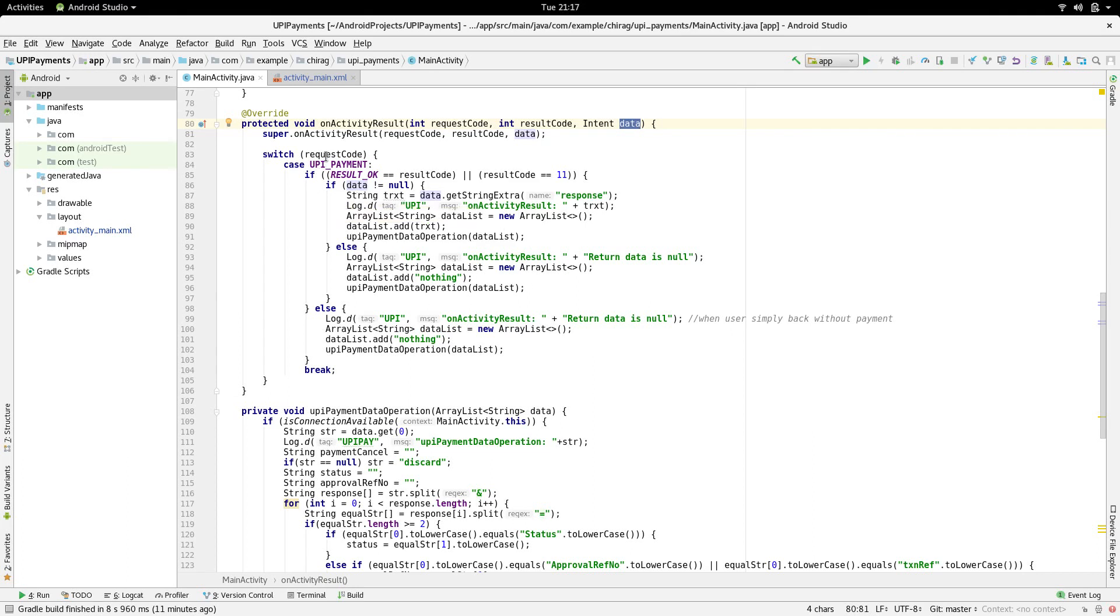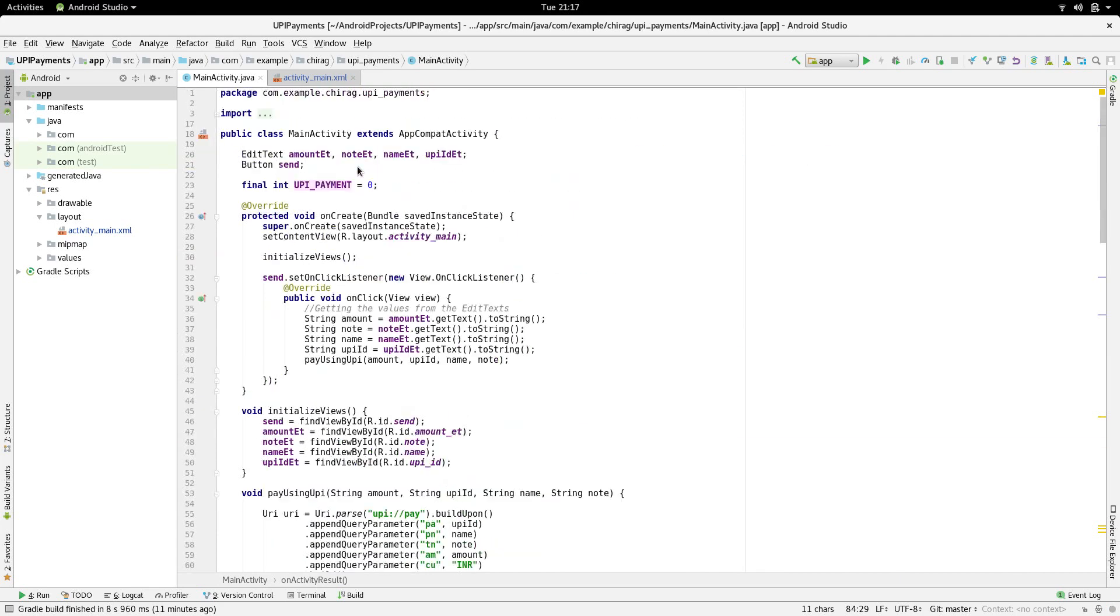The request code is the code that we use to start the application. In our case, it's a constant called UPI_PAYMENT. We've declared this globally as zero.